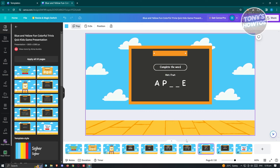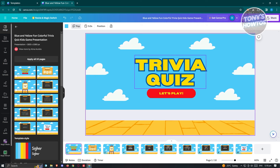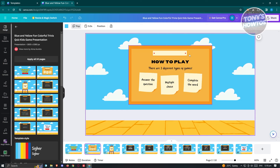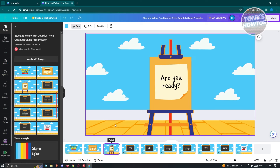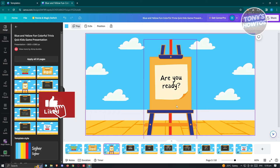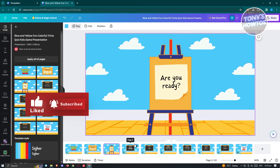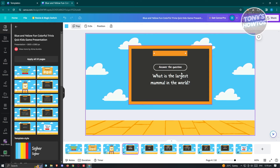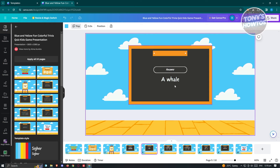The great thing about Canva is we can readily use the available formats. We have our first page, which is the welcome page — a trivia quiz section. The next page is 'How to Play,' giving information on how to answer questions, multiple choice, and complete the word. Then we have an 'Are you ready?' page, and our first question: 'What is the largest mammal in the world?'